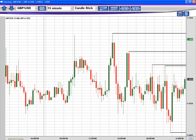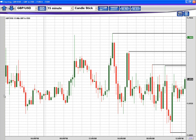All right, welcome everybody. My name is David Petronik and I'm going to be showing you how to identify support and resistance. I think a lot of you probably feel that you know support and resistance, and I'm sure you do. But I'm going to show you a different perspective that's really helped me out in my trading.